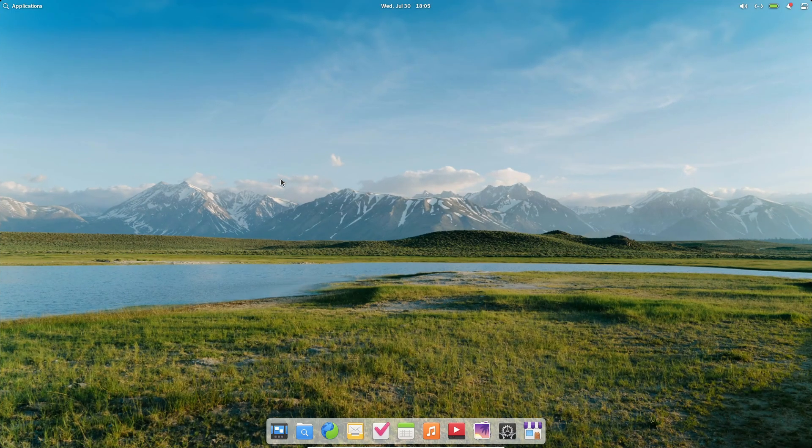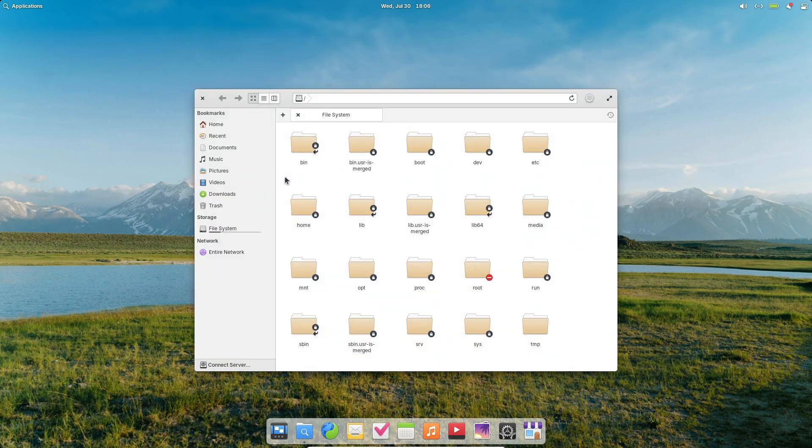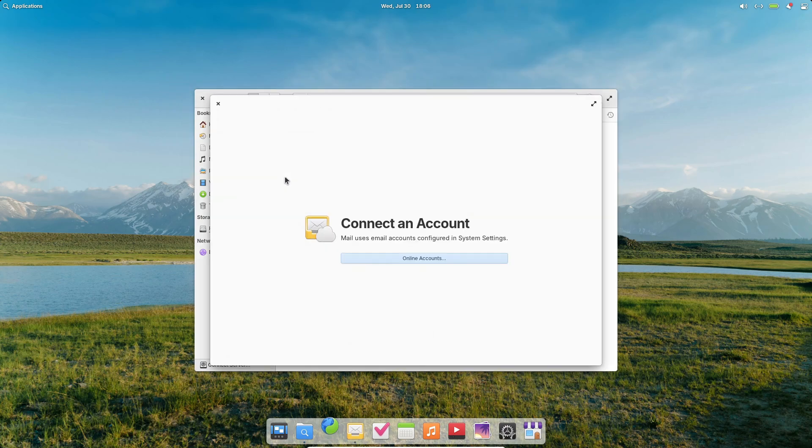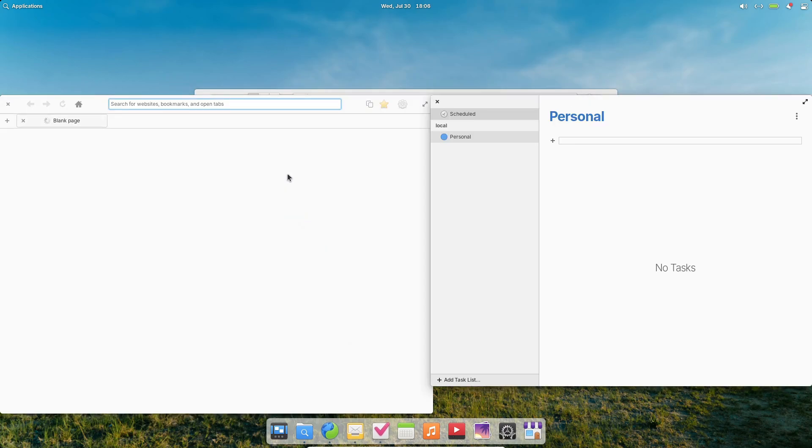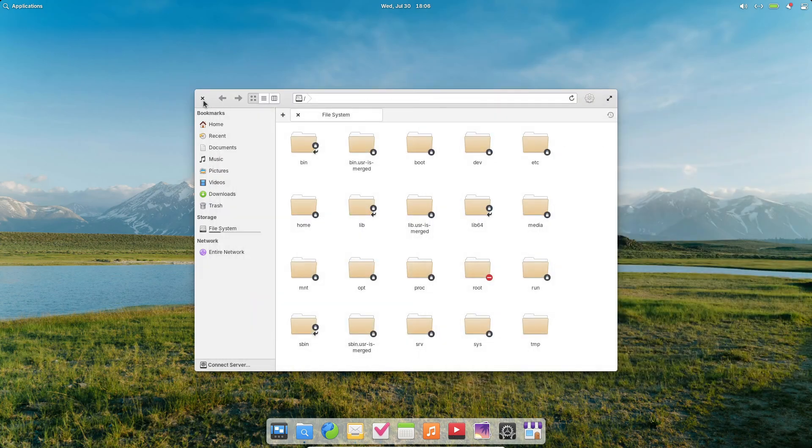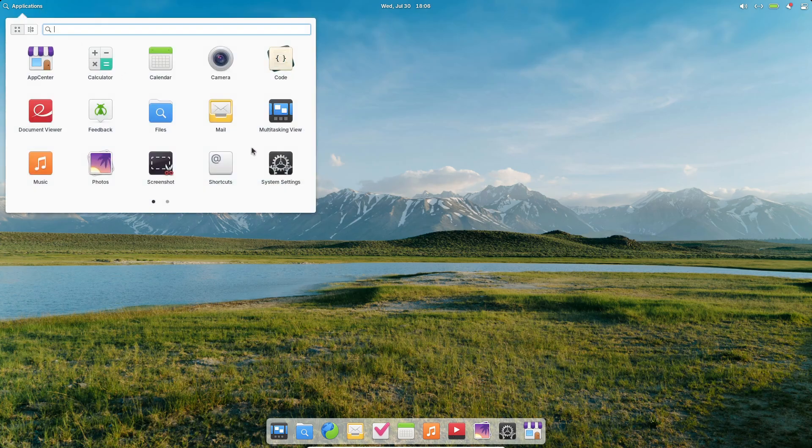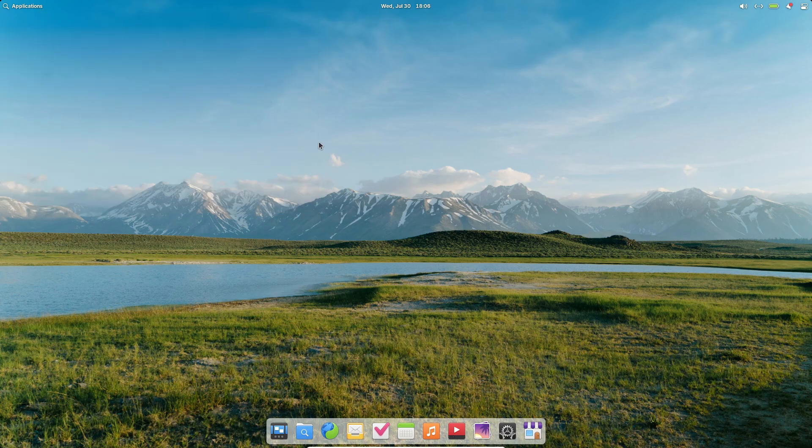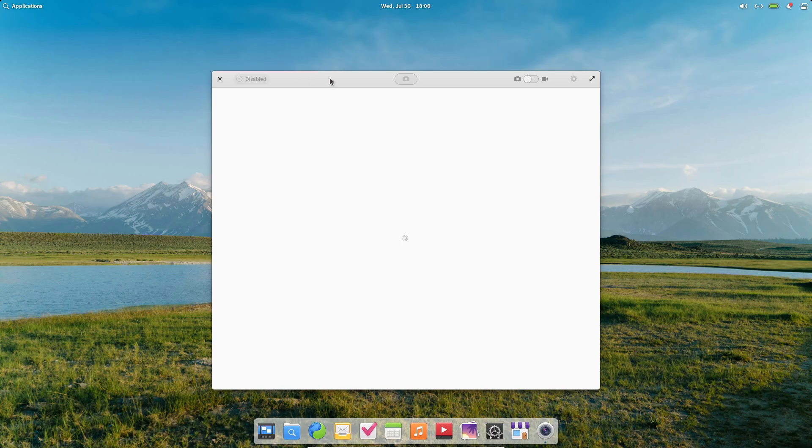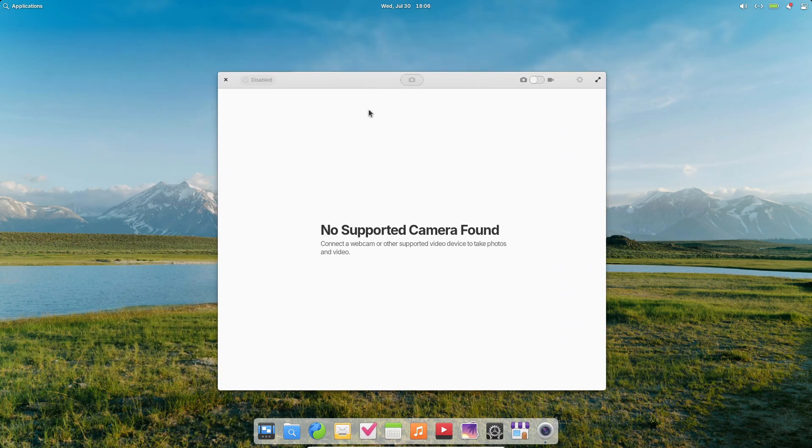Keyboard launch: press Super+1 to 9 to fire up your pinned apps. Pro tip: pin your calendar or chat app in the first few spots for lightning-fast access. Dynamic pinning: drag any running app onto the dock to pin it. Great for one-off tools you don't want cluttering your favorites permanently. That little drag-and-drop trick has saved me so much time when switching between projects.